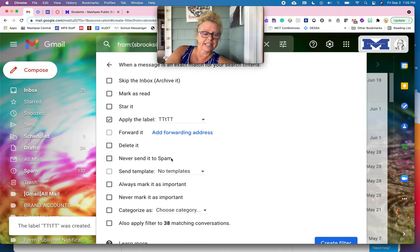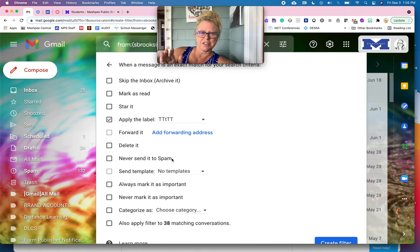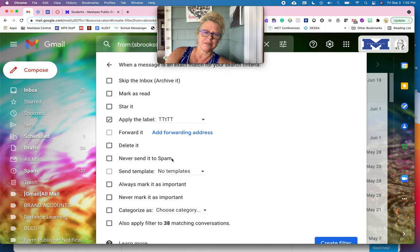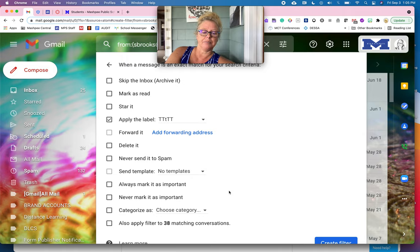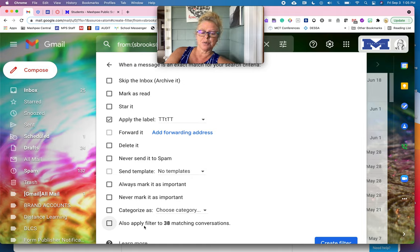I could have it delete it. I could say, don't ever send it to spam. If you're finding sometimes that certain people's emails are going to spam, you can then mark that so that that doesn't happen. You can decide any of these things that you want. And then this part here is super interesting.